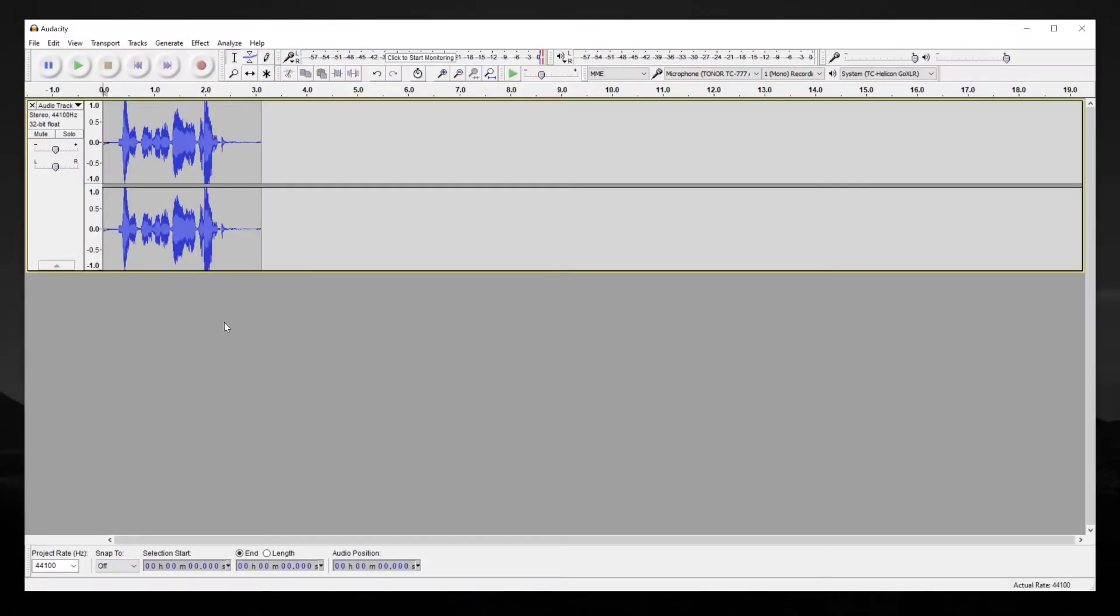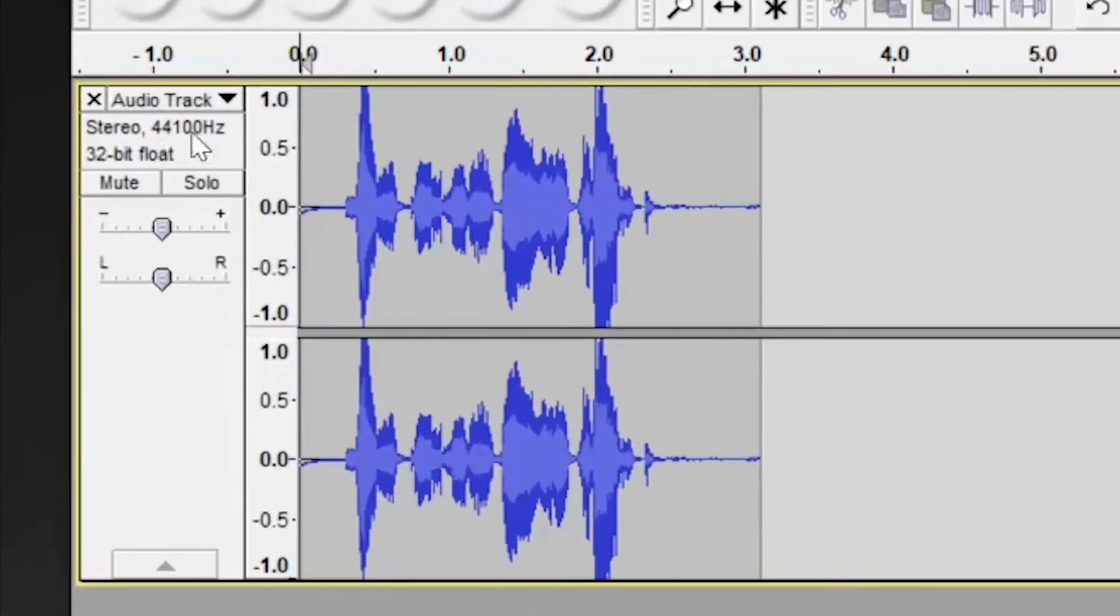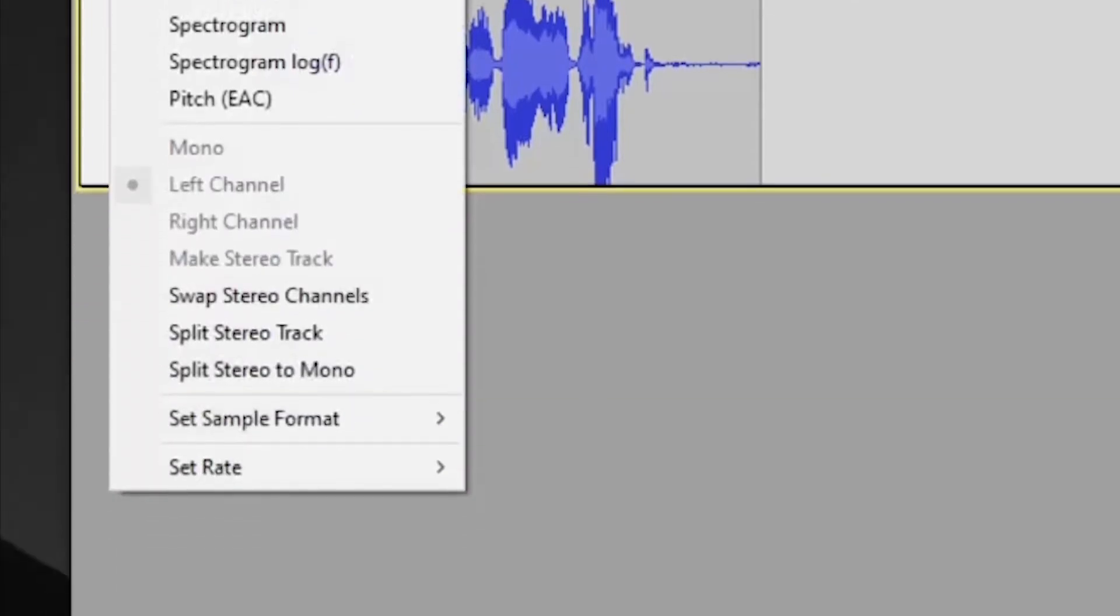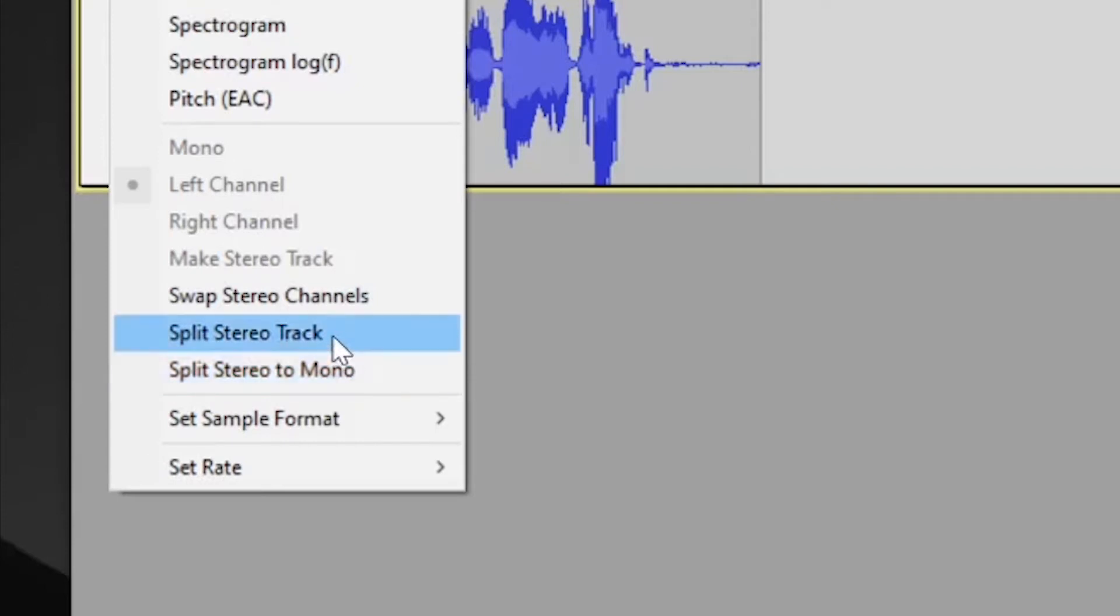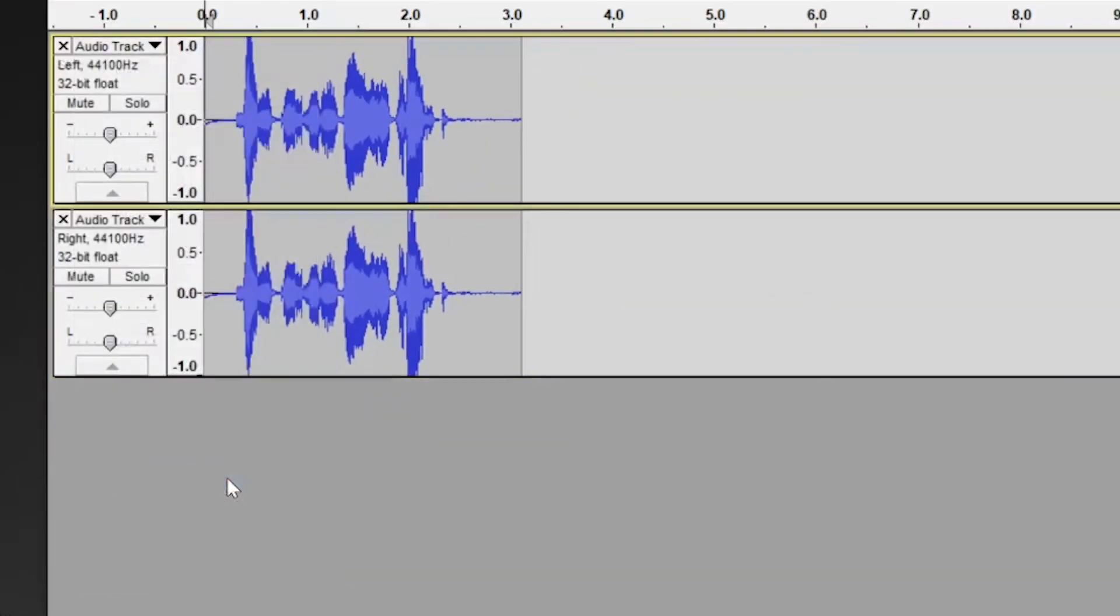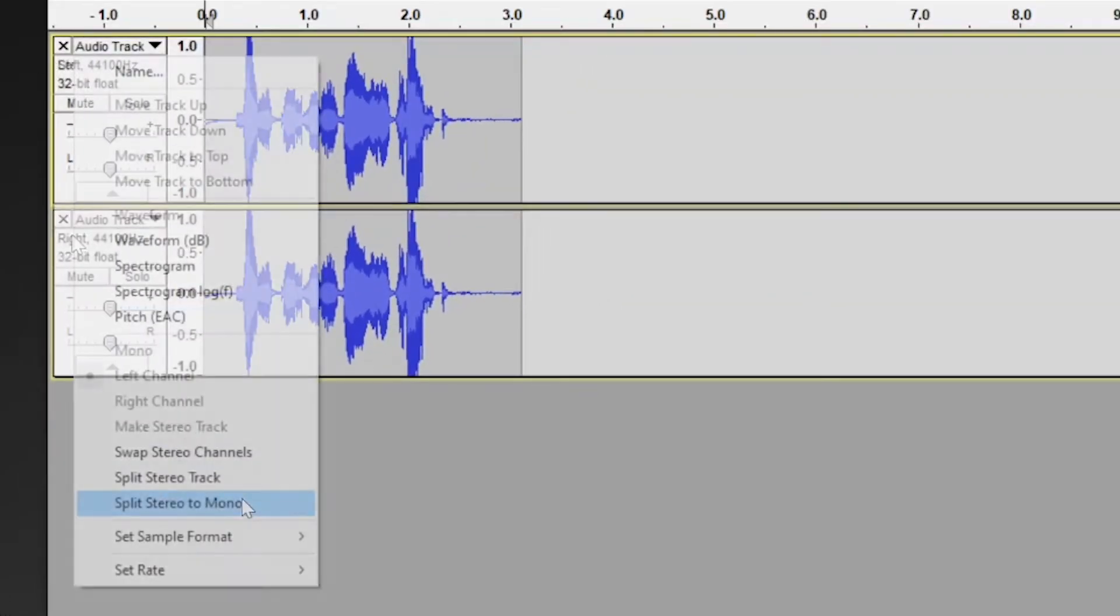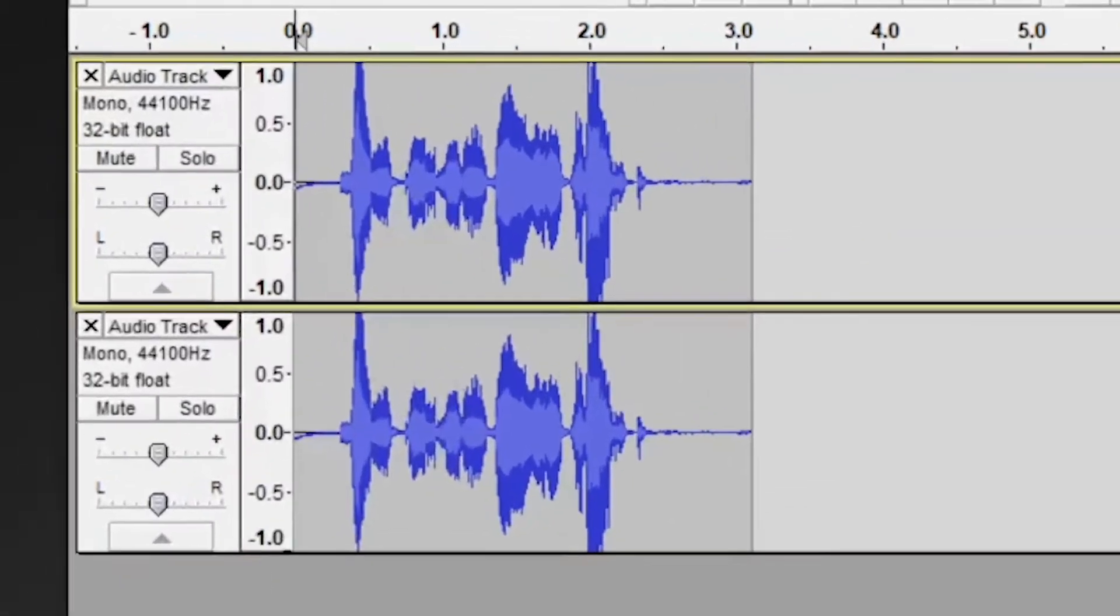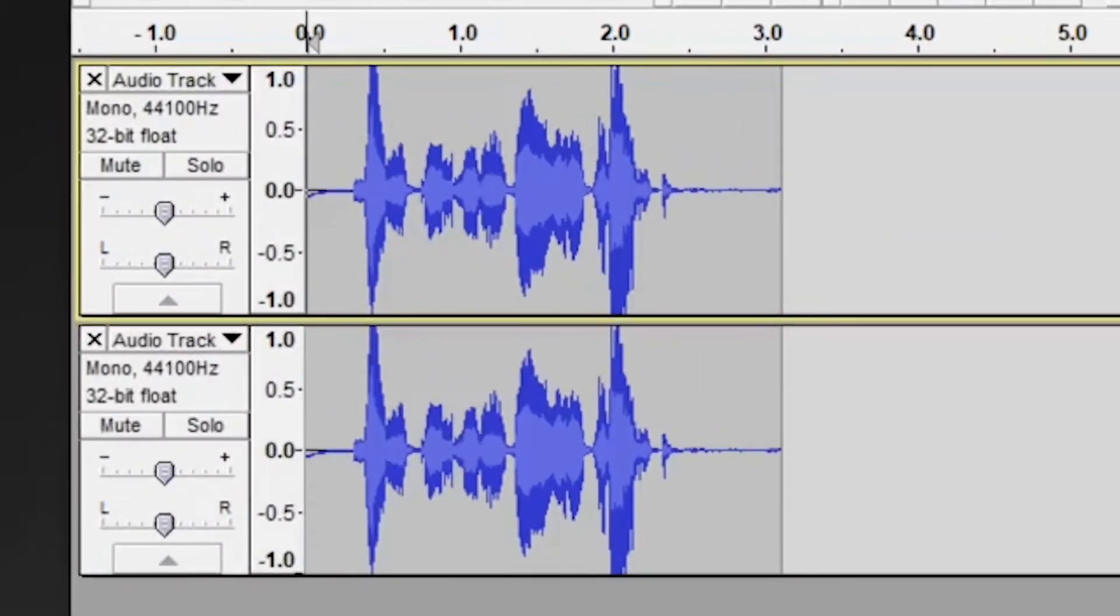If you're given a stereo track and need to make it mono, it's very simple. Just go to the track and click this little arrow. Then you have the option to split stereo track or split stereo to mono. While these appear to do the same thing, they're actually quite different. When you choose split stereo track, that takes the two different sides of stereo data and pulls them apart, designated as left or right with audio panned to that side. When you choose split stereo track to mono, you're actually summing those tracks into a single piece of audio and panning it to the center.